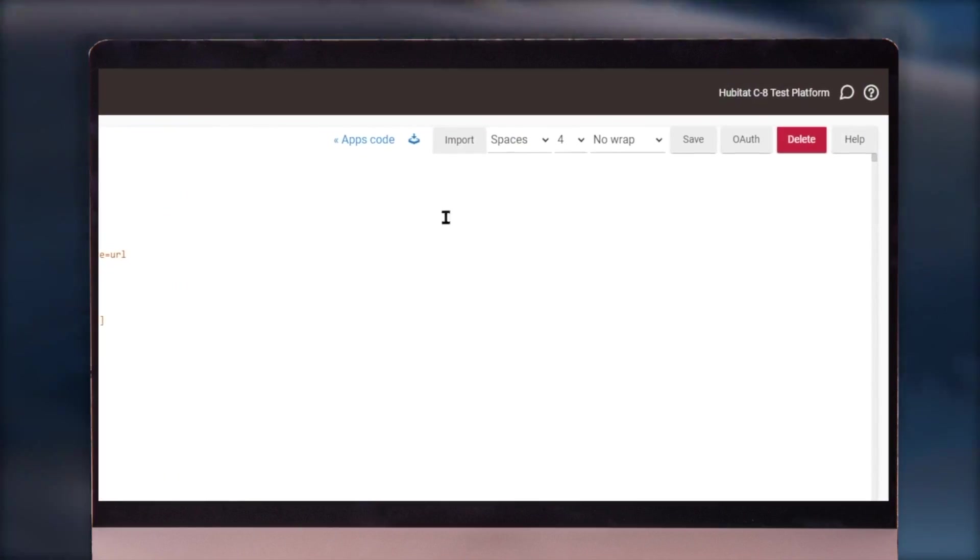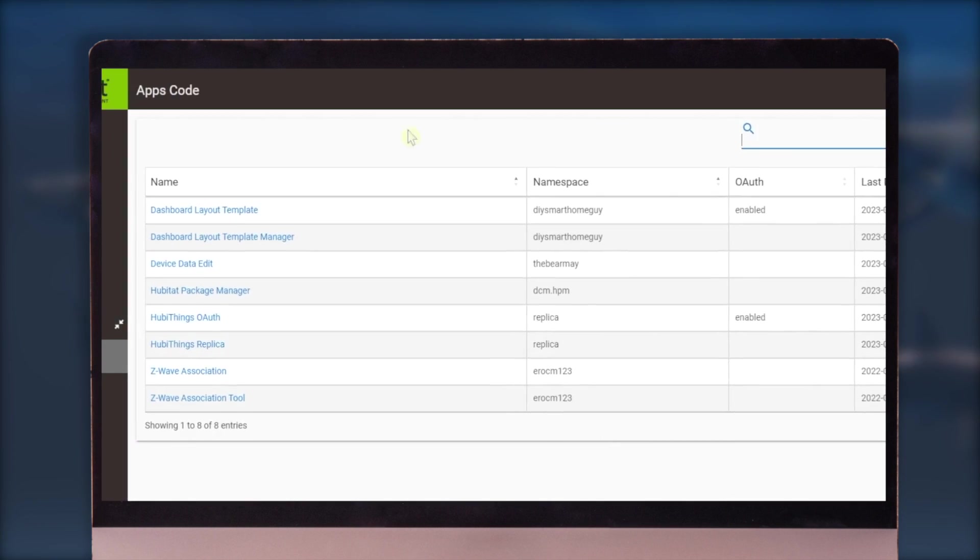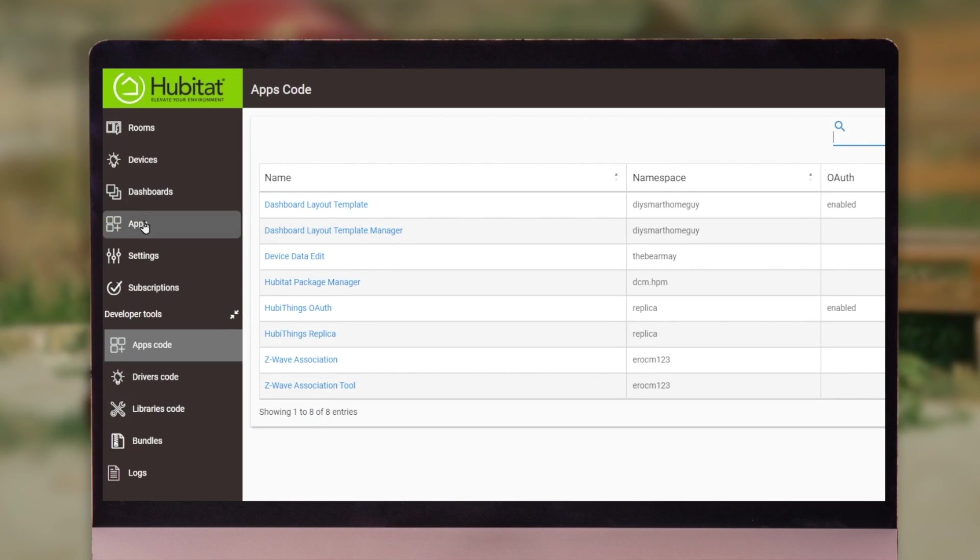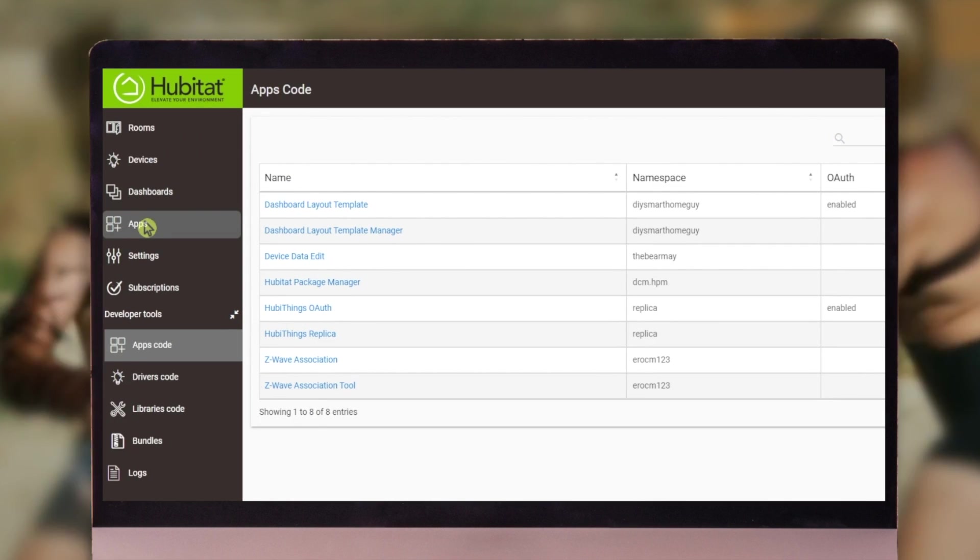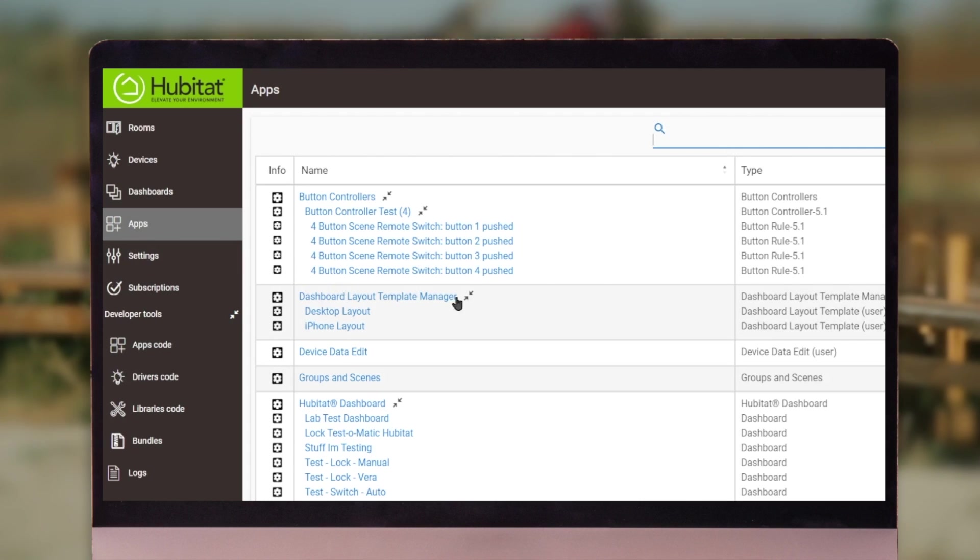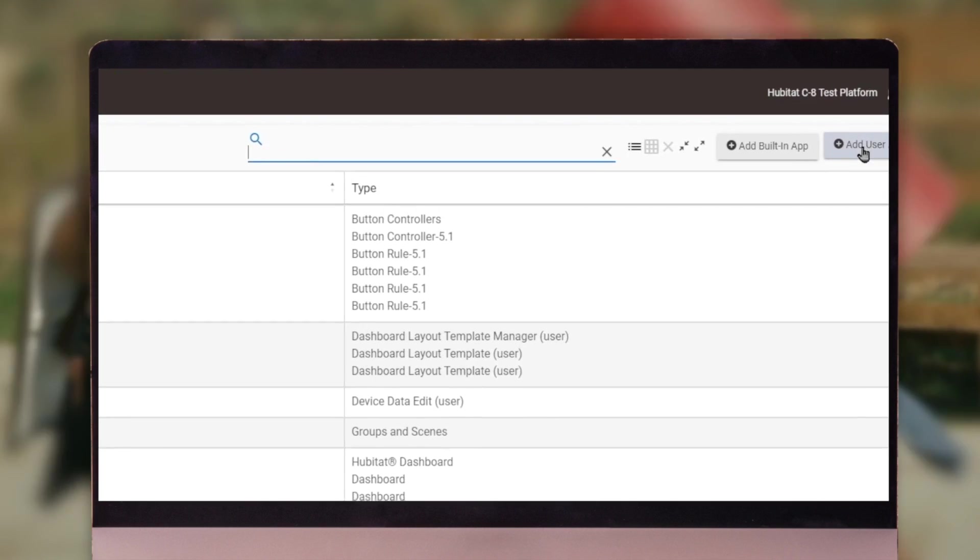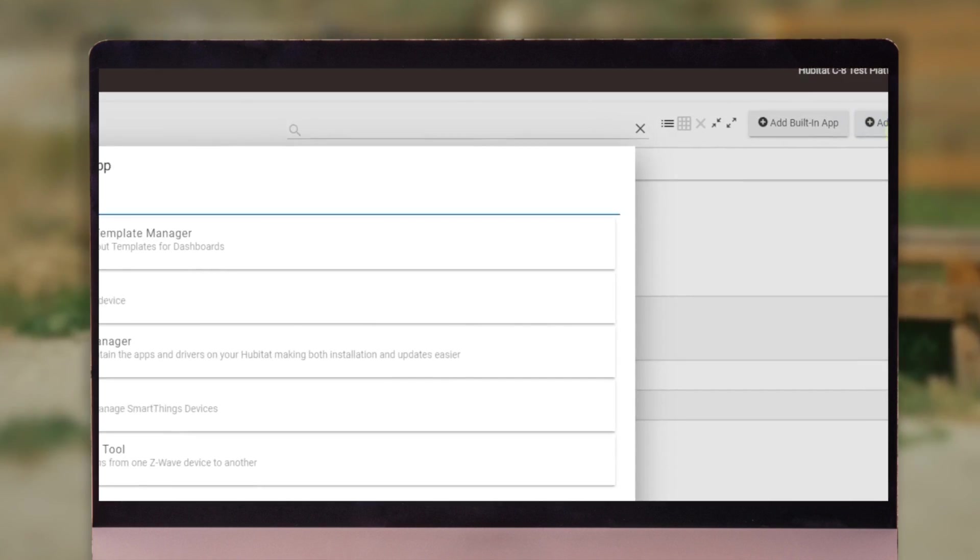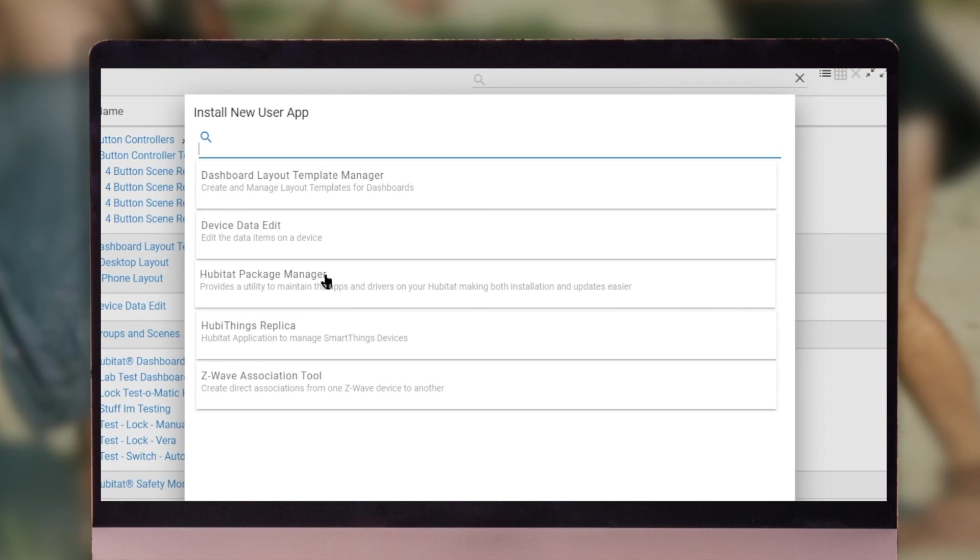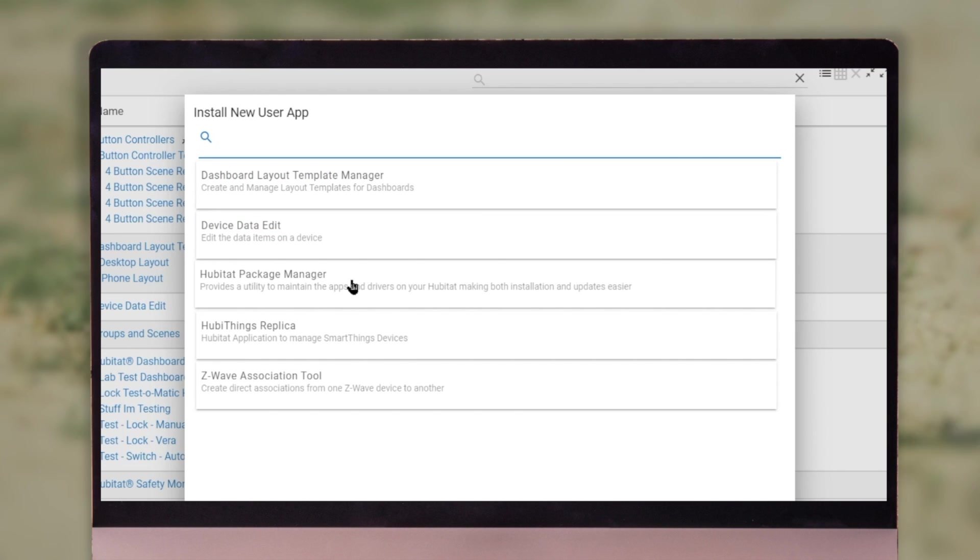Once it's finished saving, you're going to come over here to the apps code link, click that, and back on the left side menu, click on the apps menu item. Back to the right side, and we are going to click add user app, and you'll see Hubitat package manager. Let's go ahead and click that.